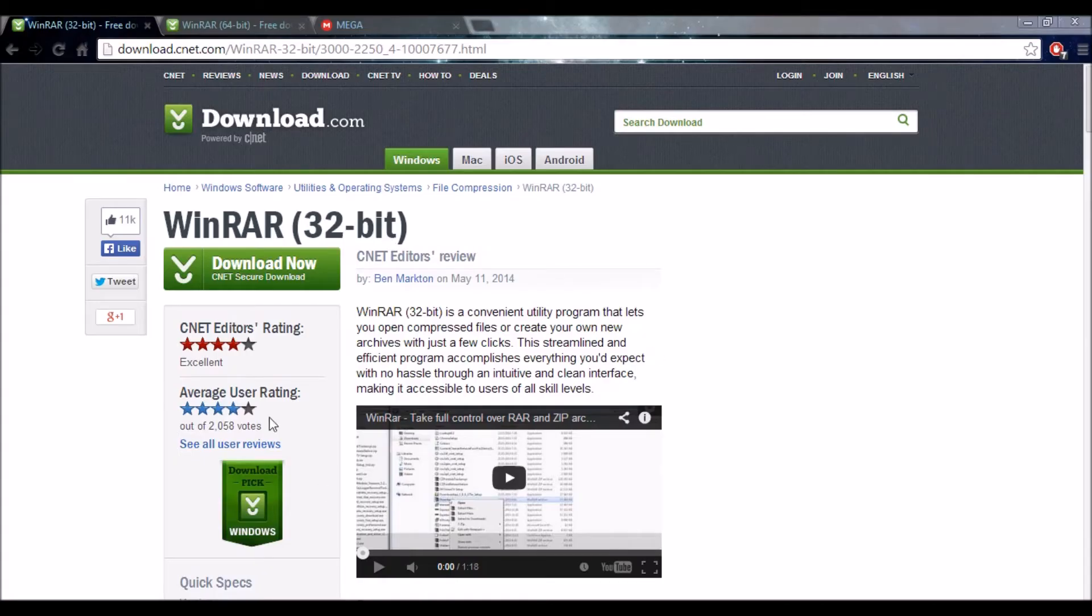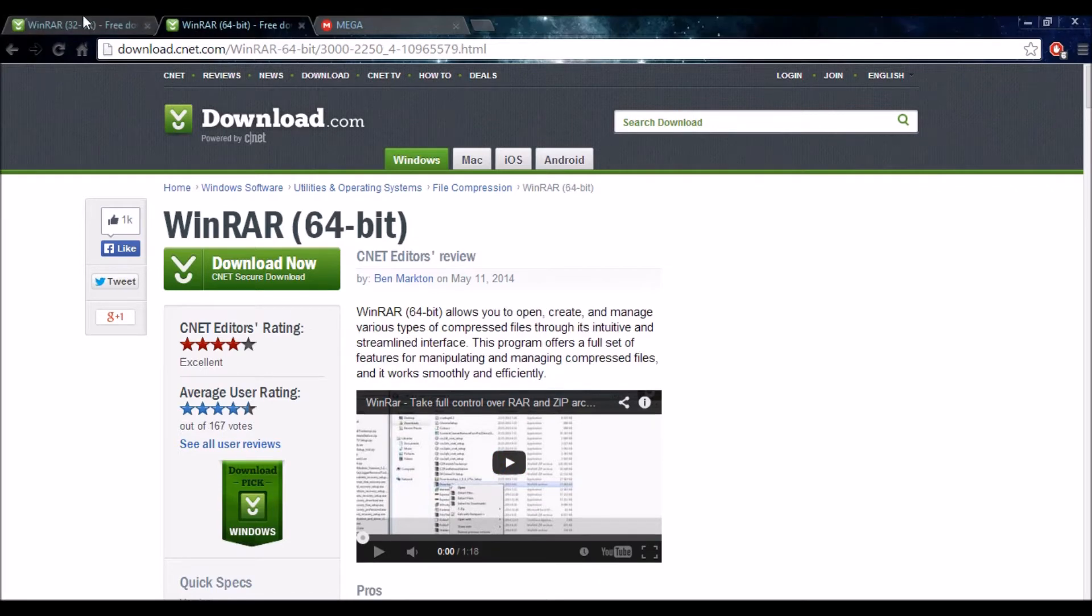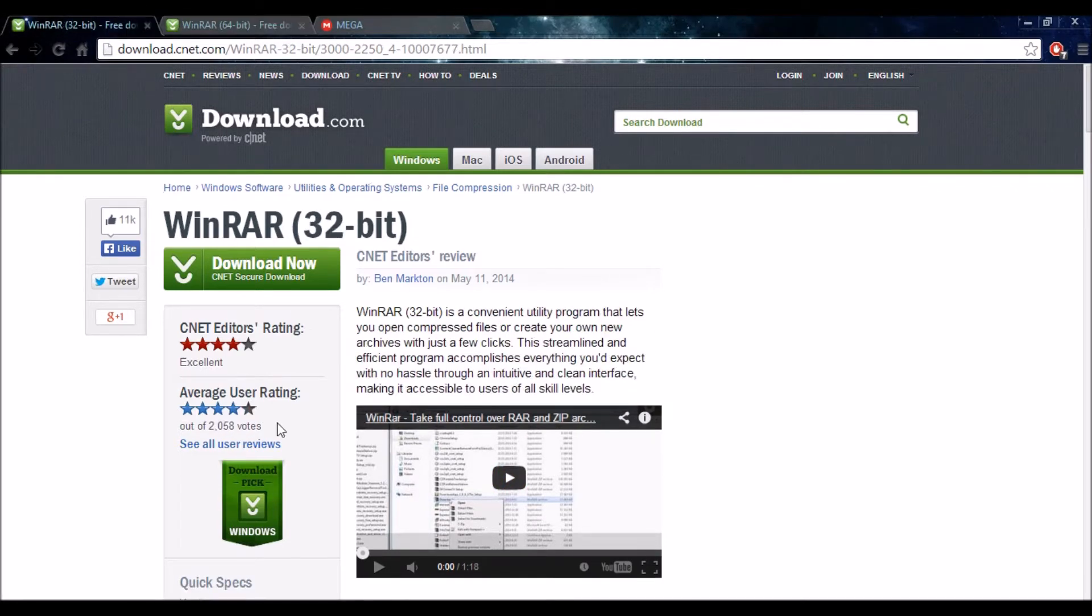So the first thing you have to do is go to the first link in the description and download WinRAR. I'll leave both 64-bit and 32-bit in the description, whichever one suits your computer, that's the one you download.